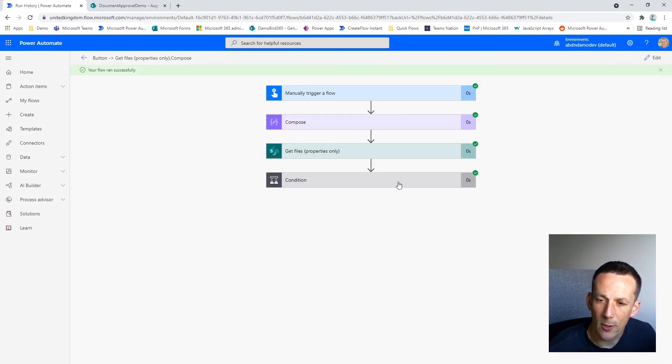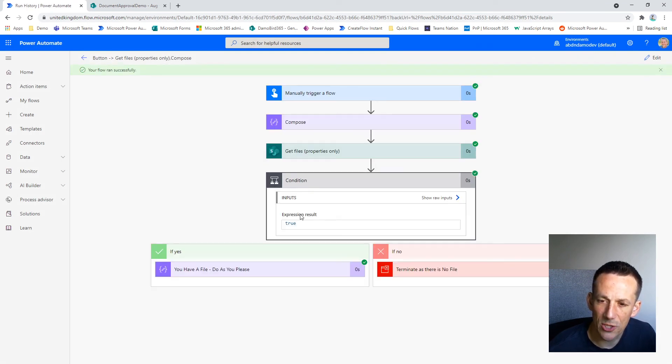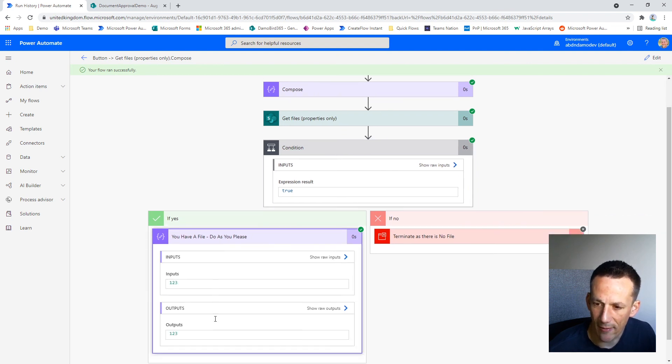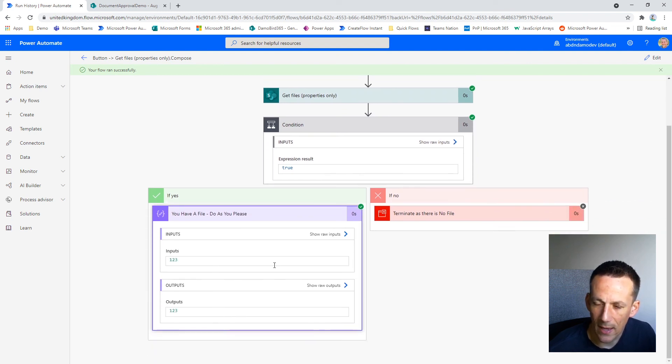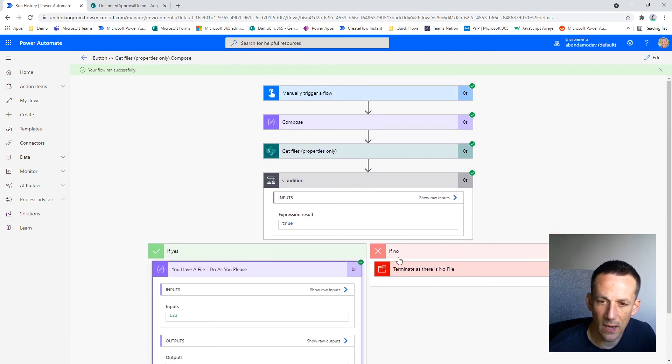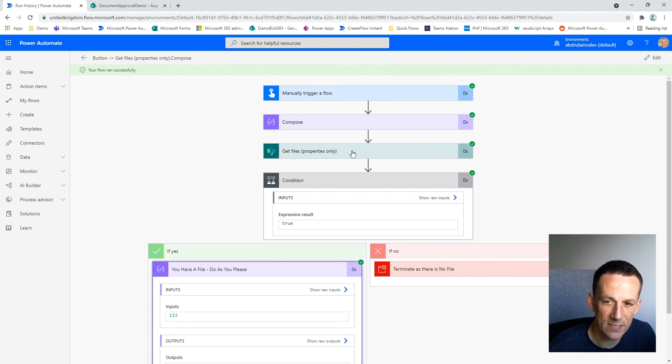And if I go back into that condition, you can see now that the expression has resulted in true and it's branched left. And so this is how you would check to see if a file exists in your SharePoint document library.